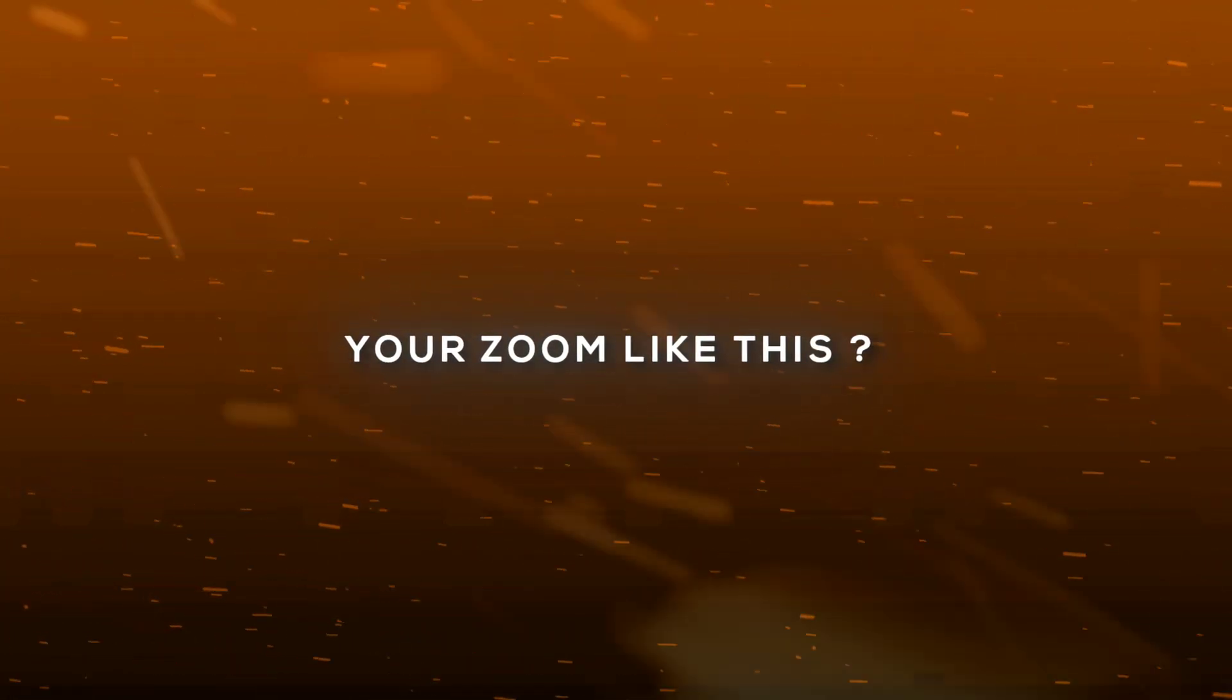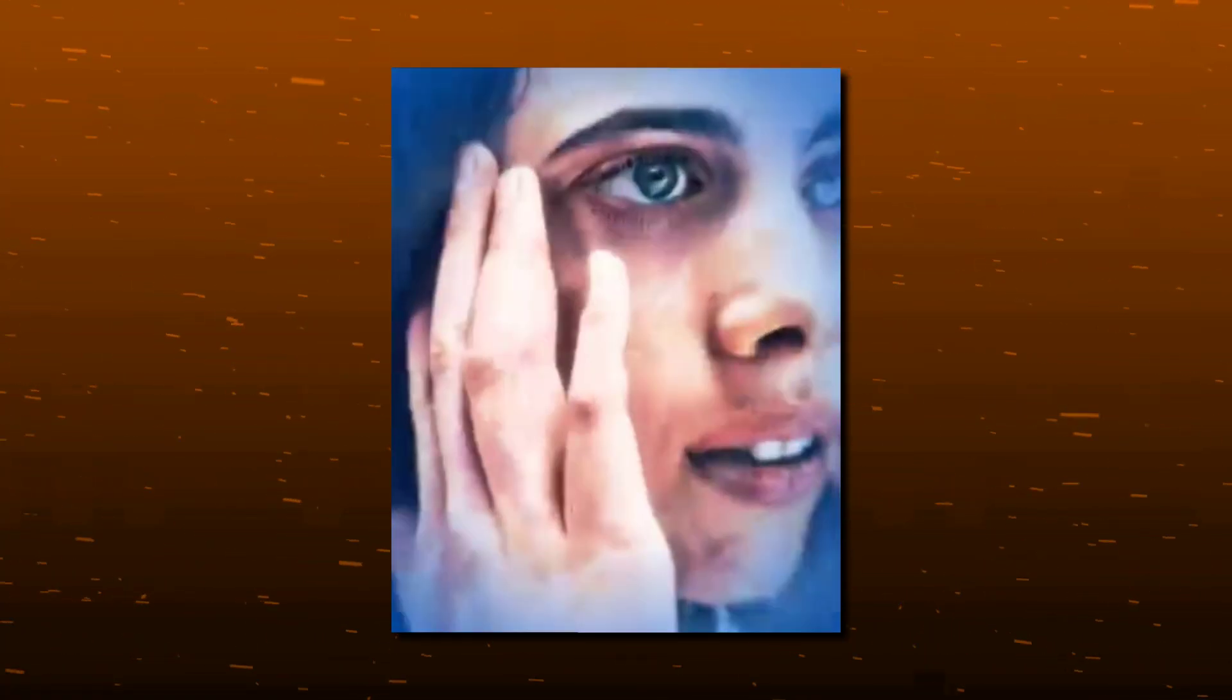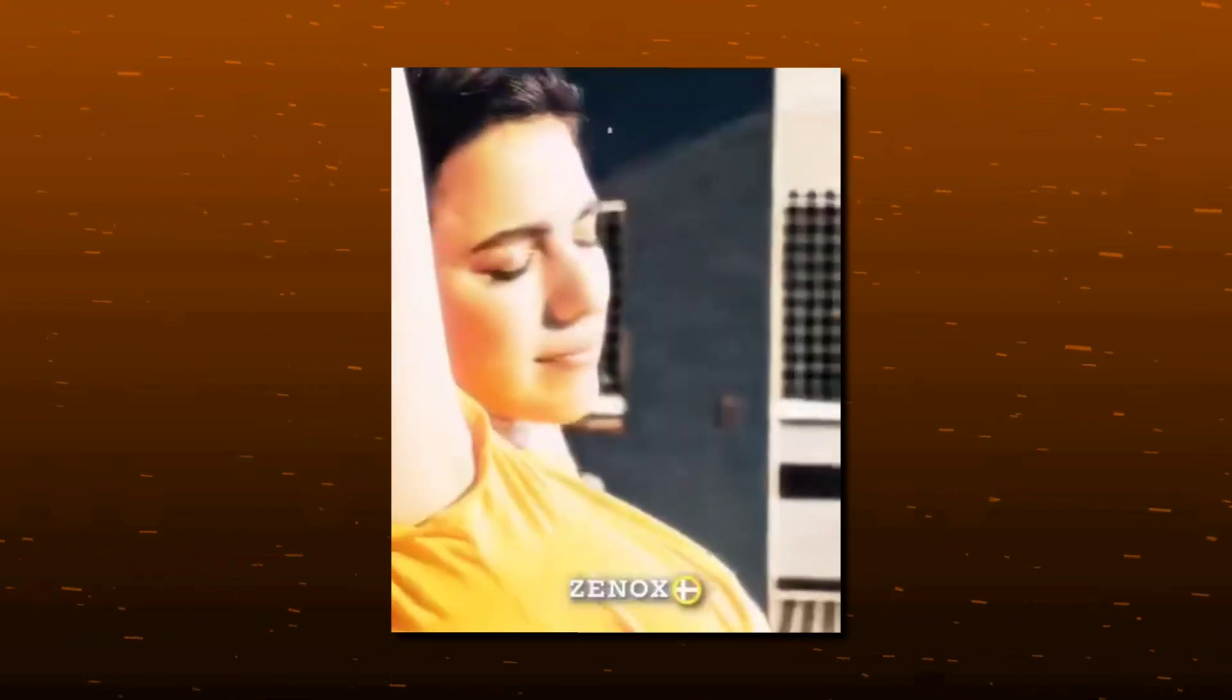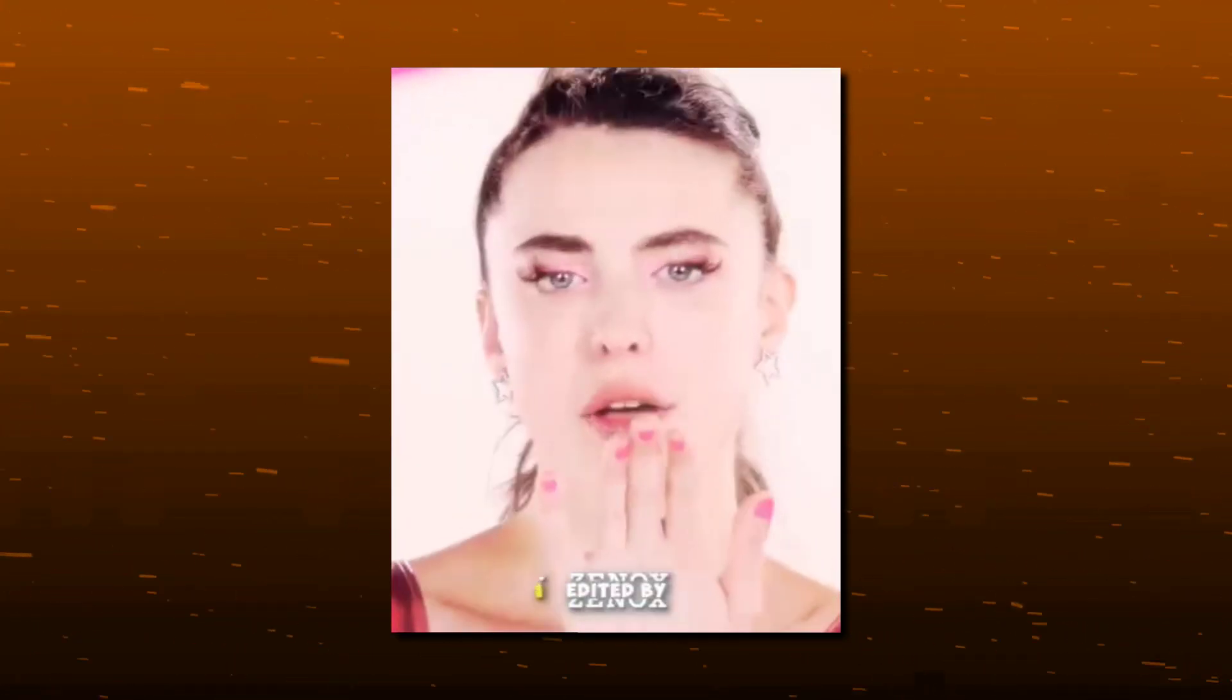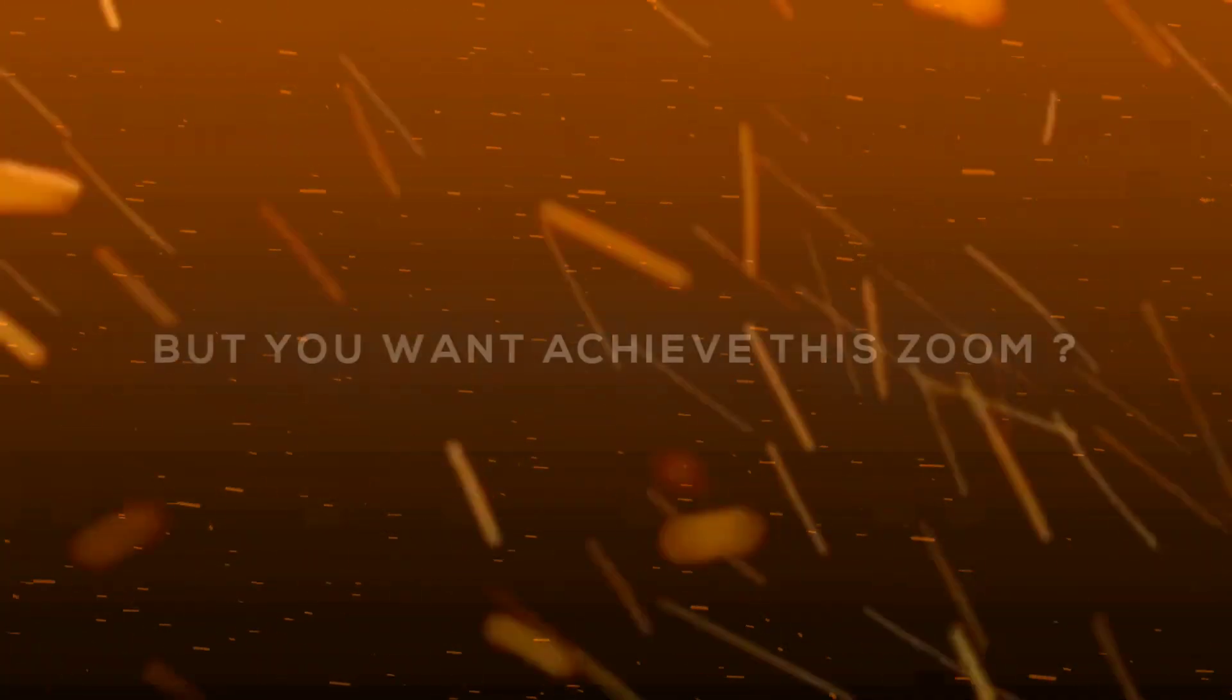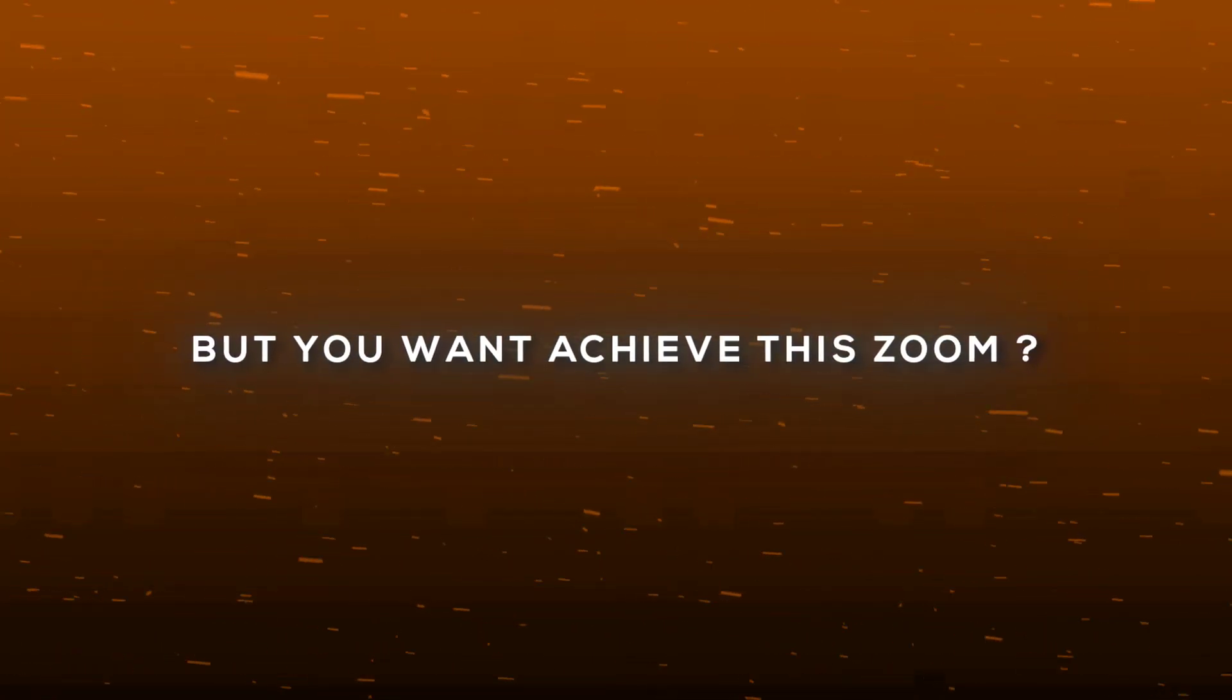You're zoomed like this, but you want to achieve this zoom?